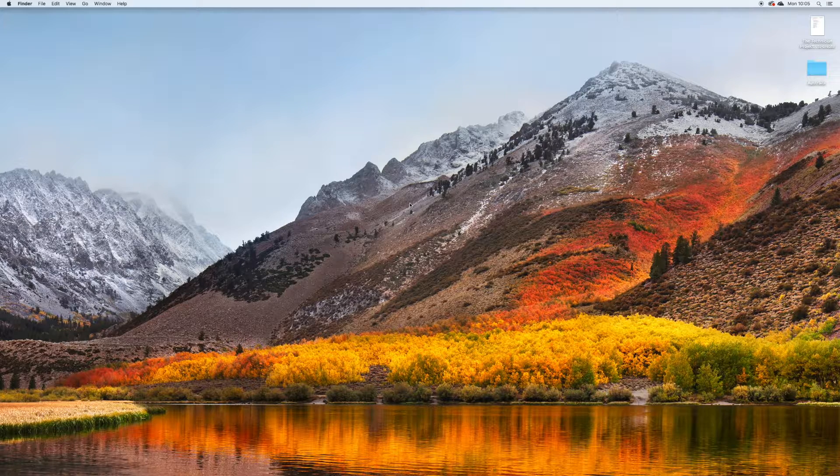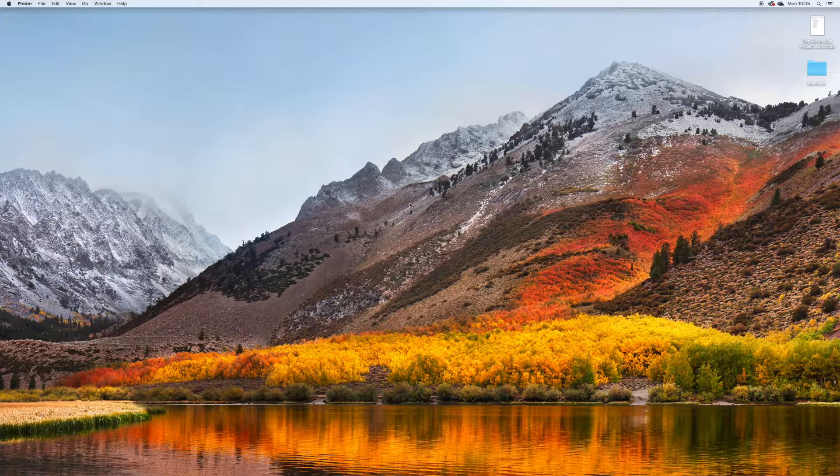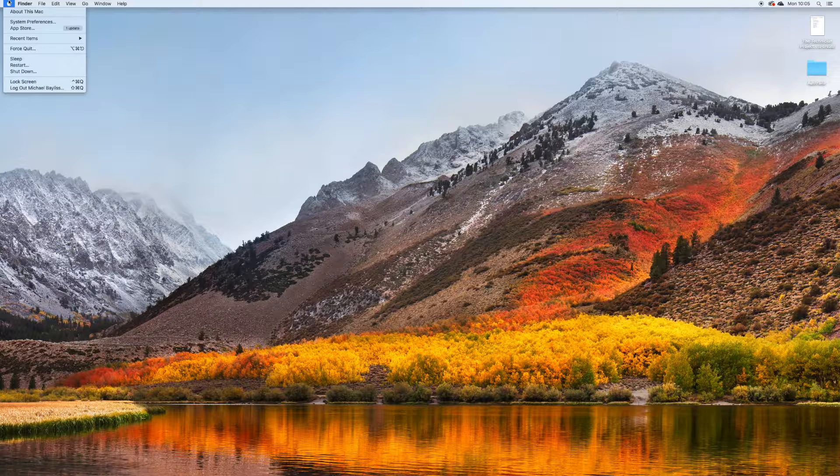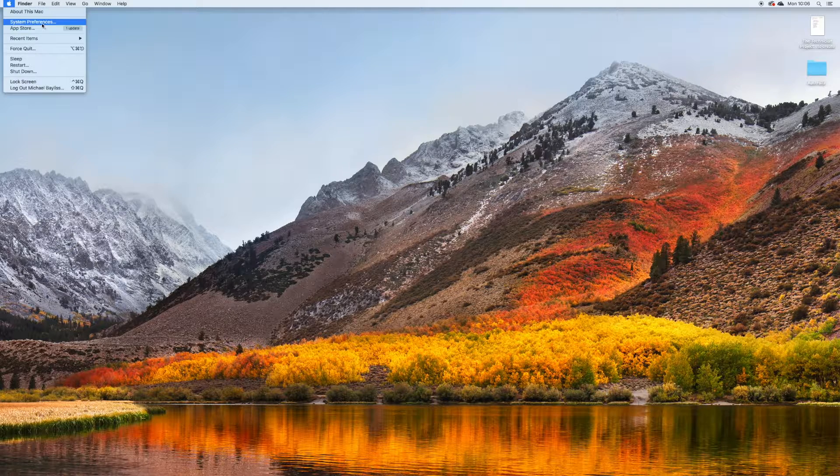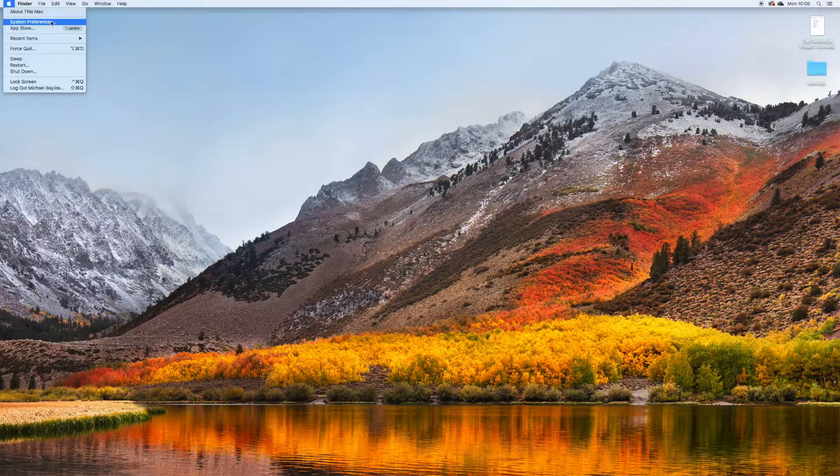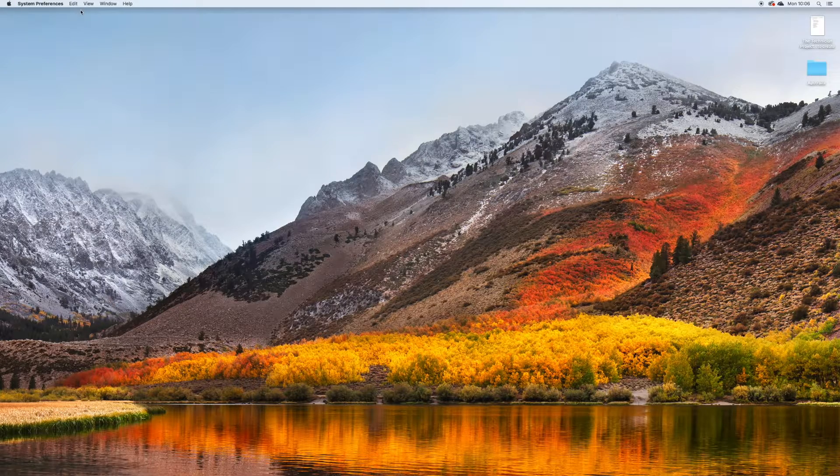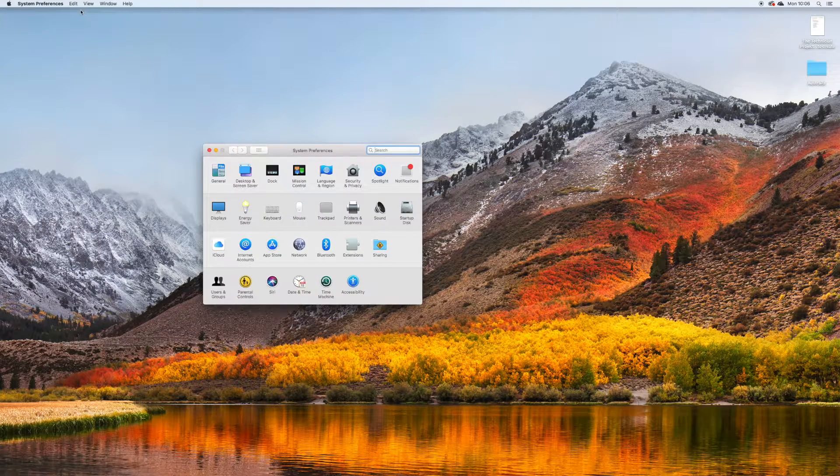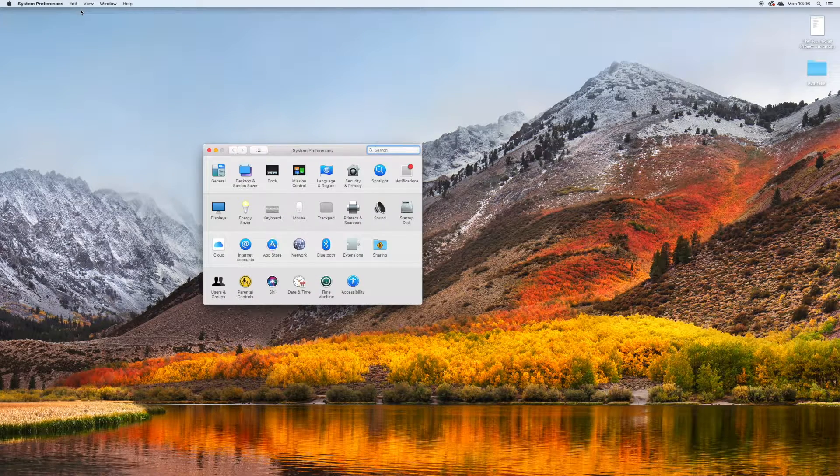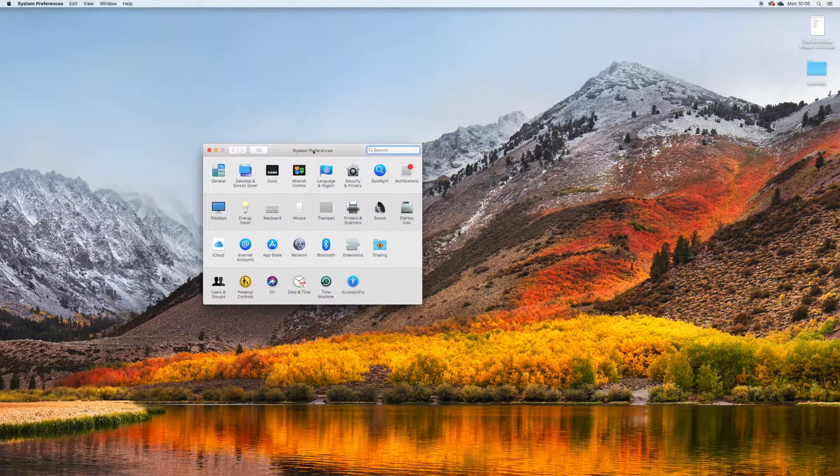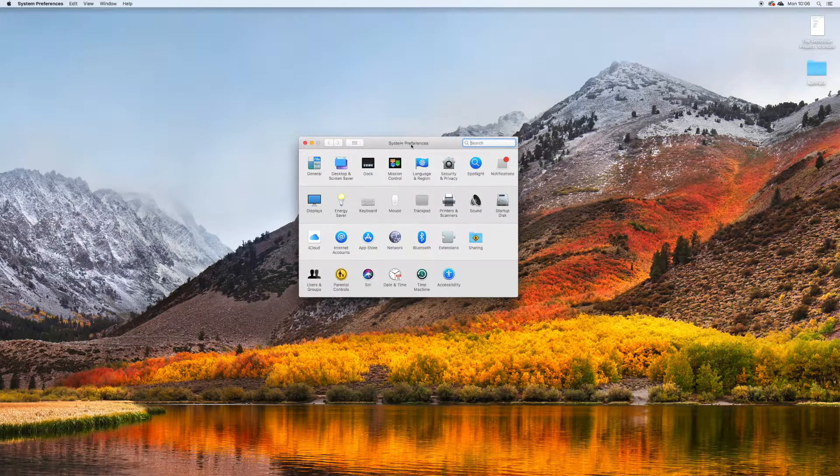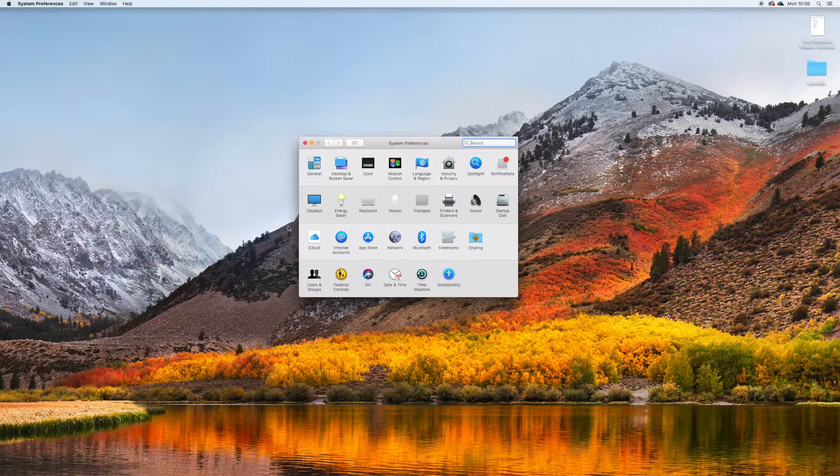So first of all, you want to start on your home screen of your Mac. And you want to go to the top left hand corner to the Apple symbol. You want to click on that. And we're going to open System Preferences today.